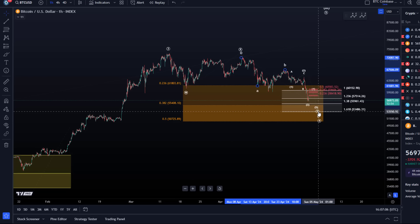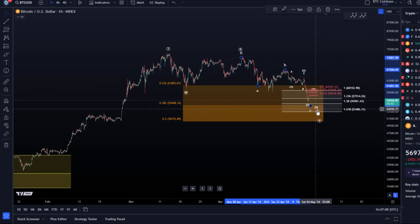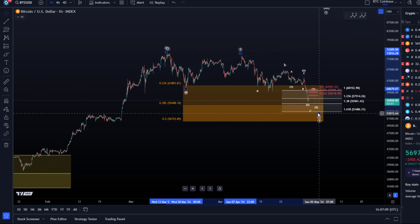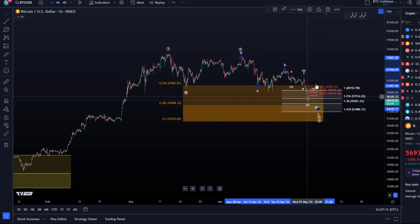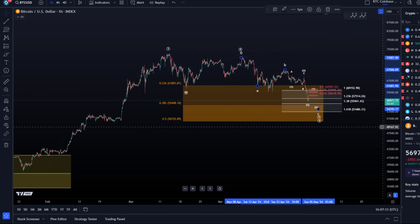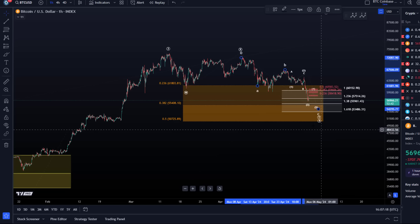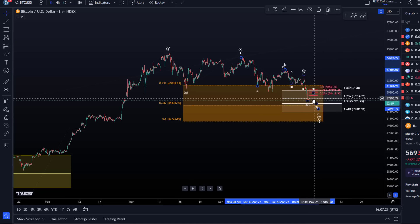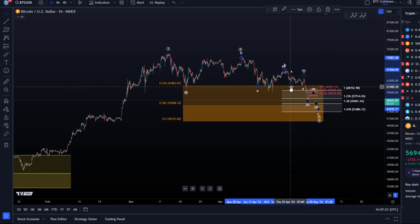Regardless of the larger degree time frame and assumption, we'll take a look at the shorter time frame count. The price is currently trending around 57k and we're in that region where I'd like to see a low form. But looking at the microstructure reveals that we haven't seen the low yet, or at least the wave count is not yet full.